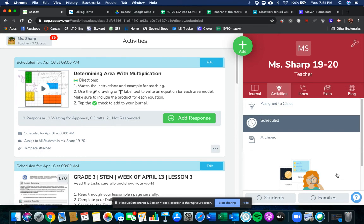Here are the activities for today. Today you have three activities all in Seesaw.